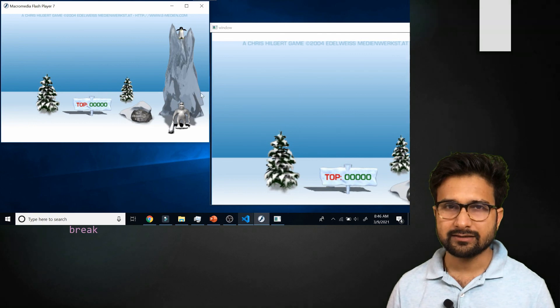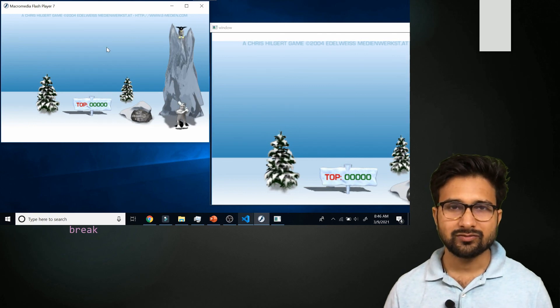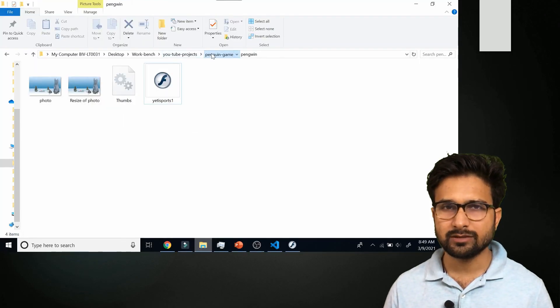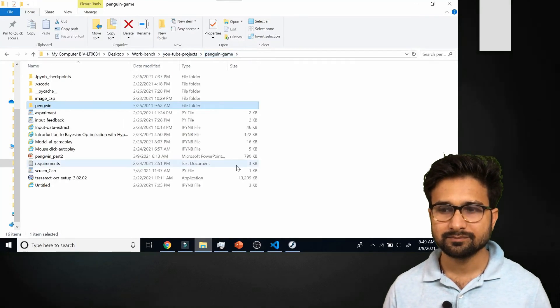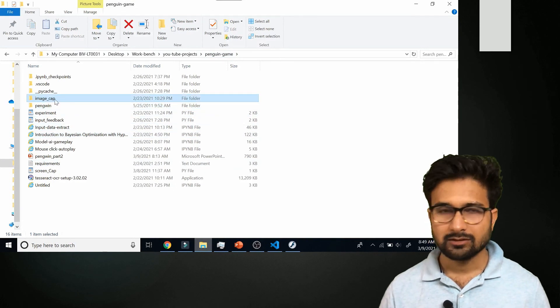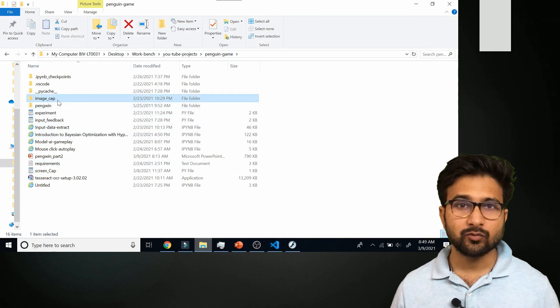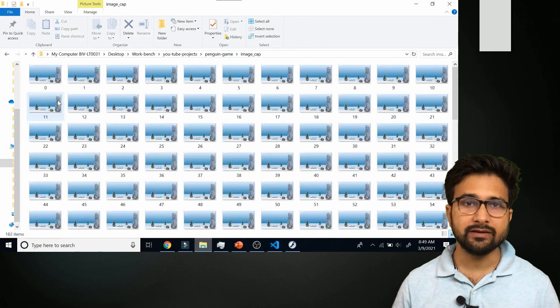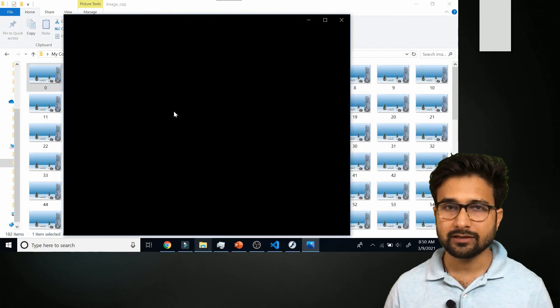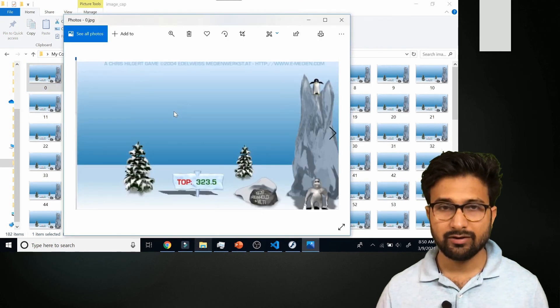Now let's check the folder where all these frames are saved. Let me stop this. So inside this folder you can see all the frames which are captured at every single moment.